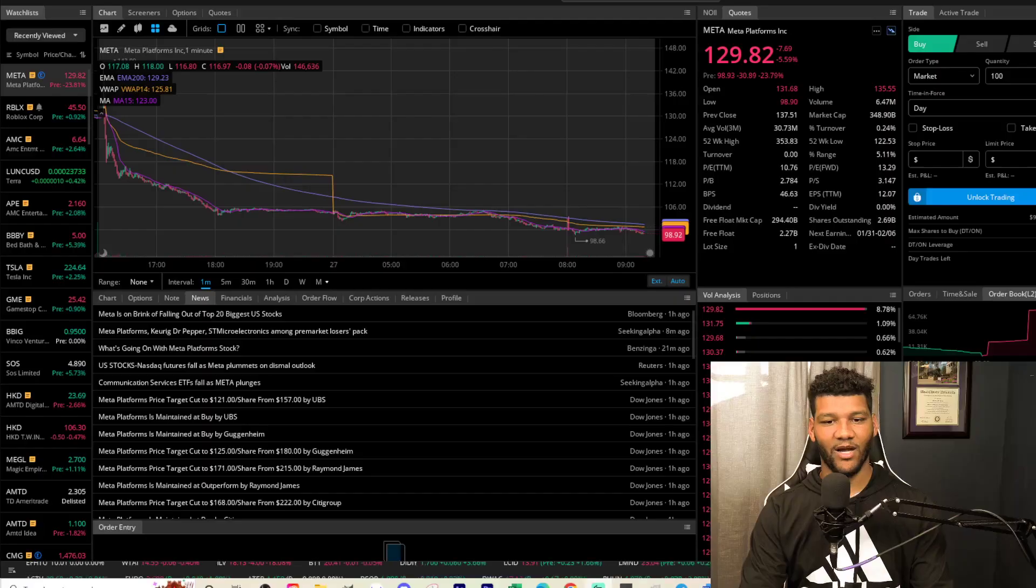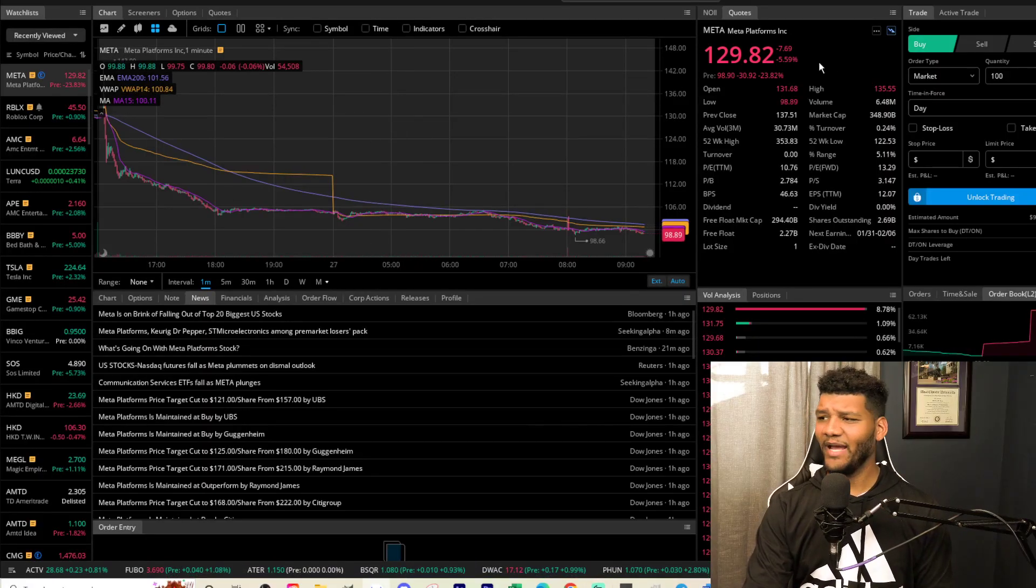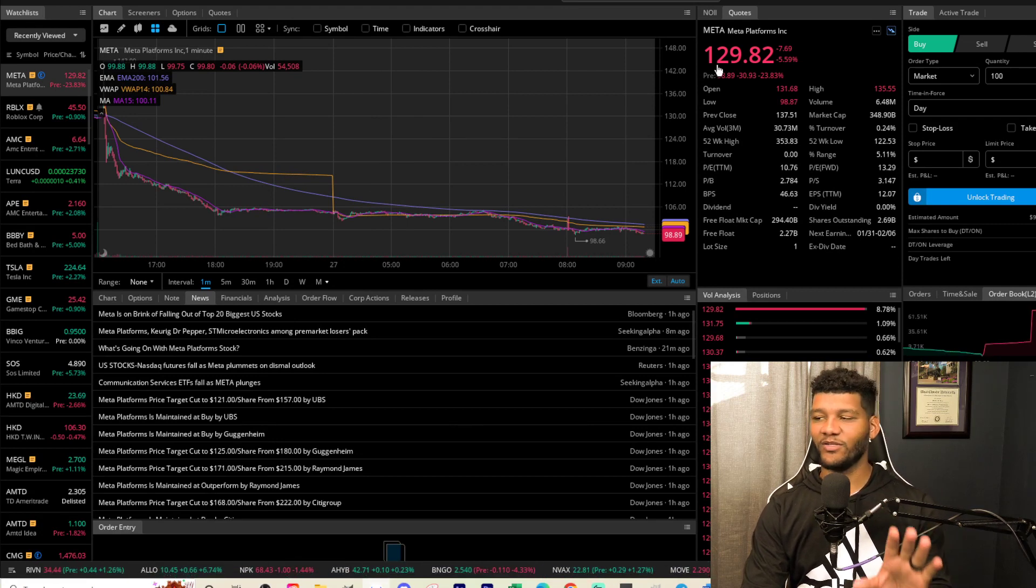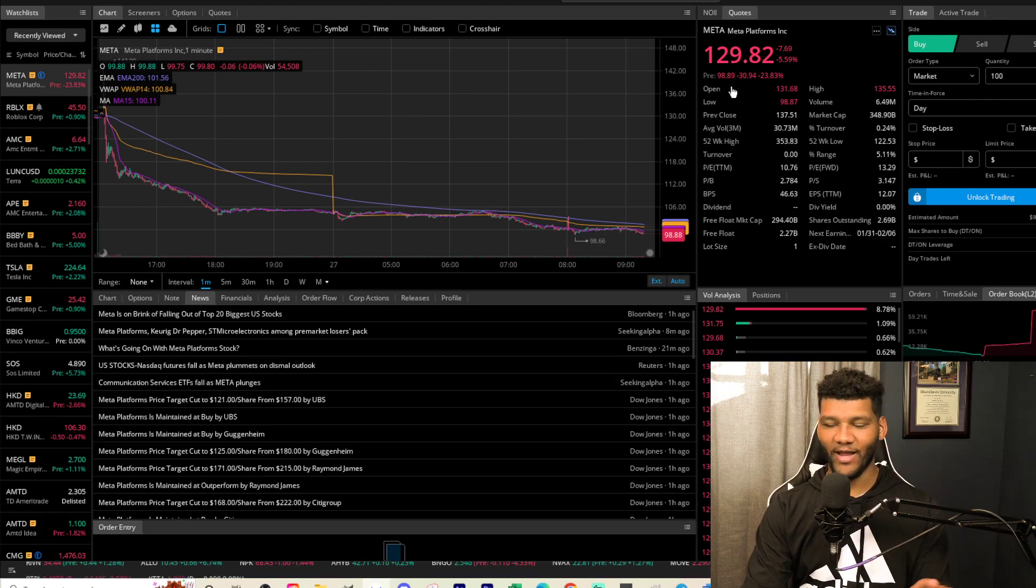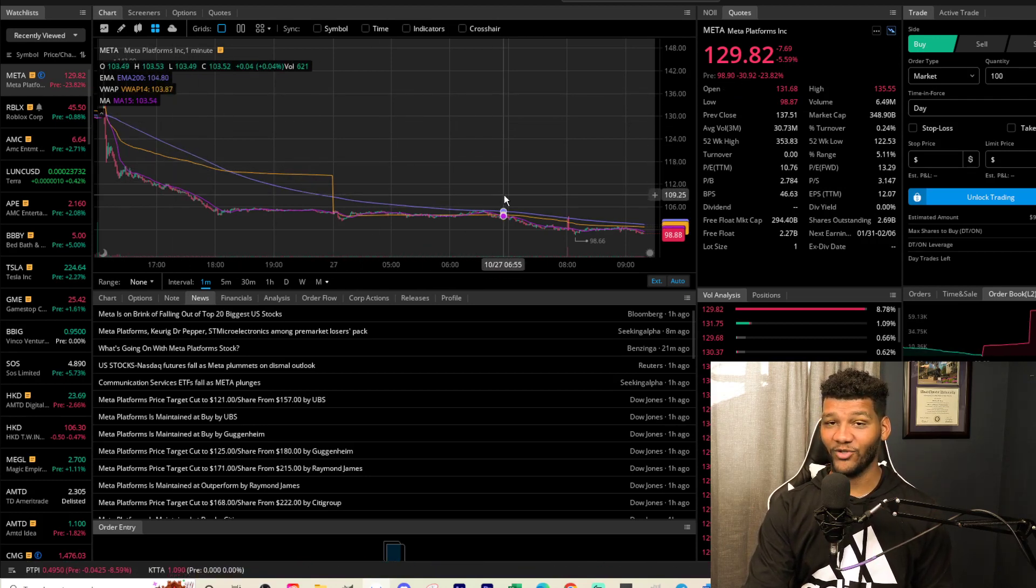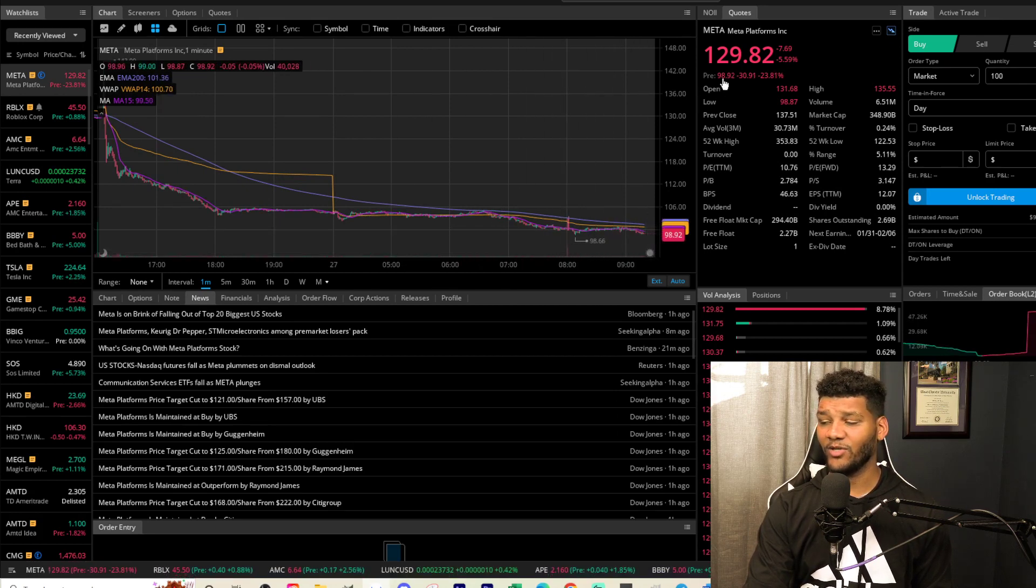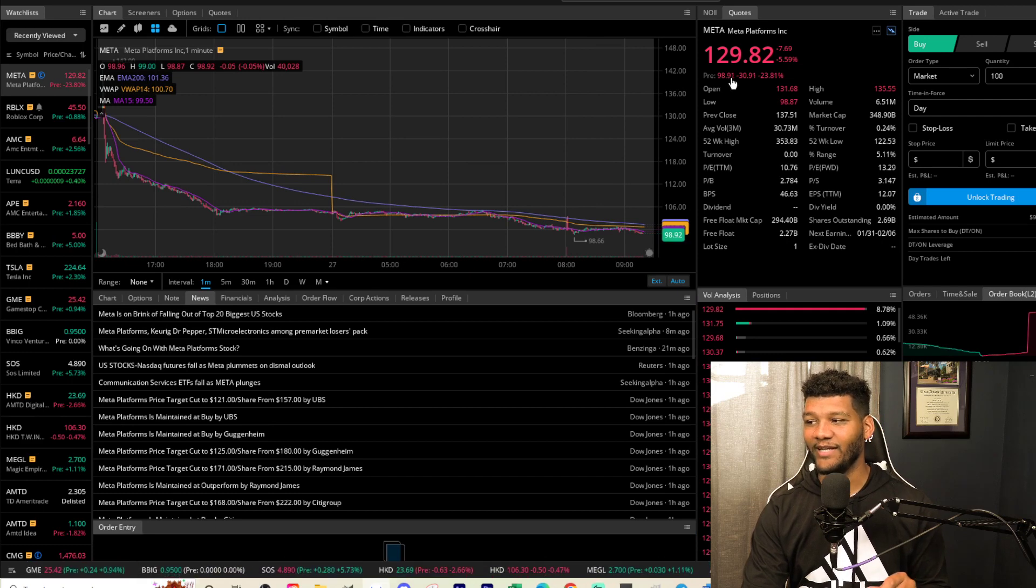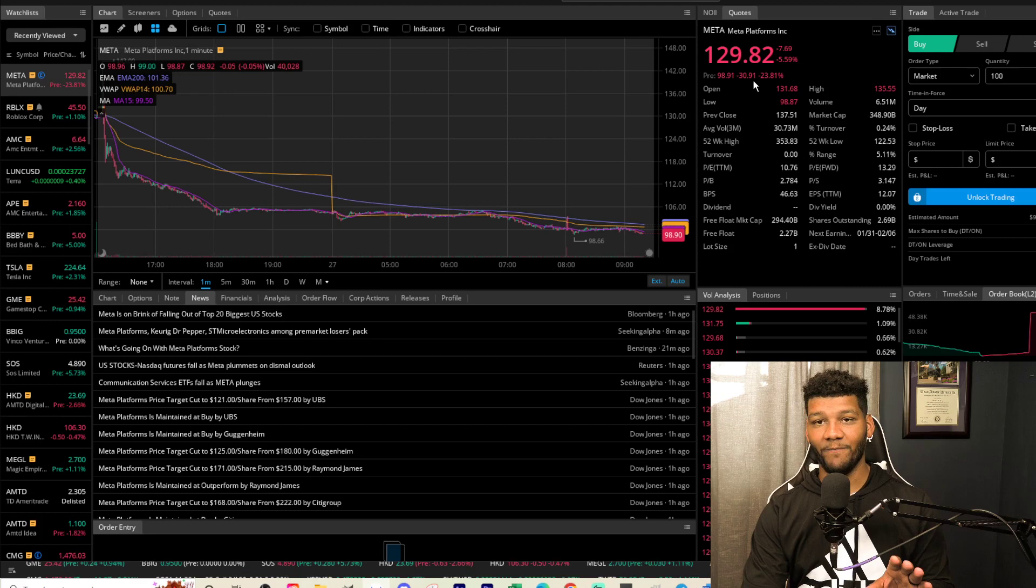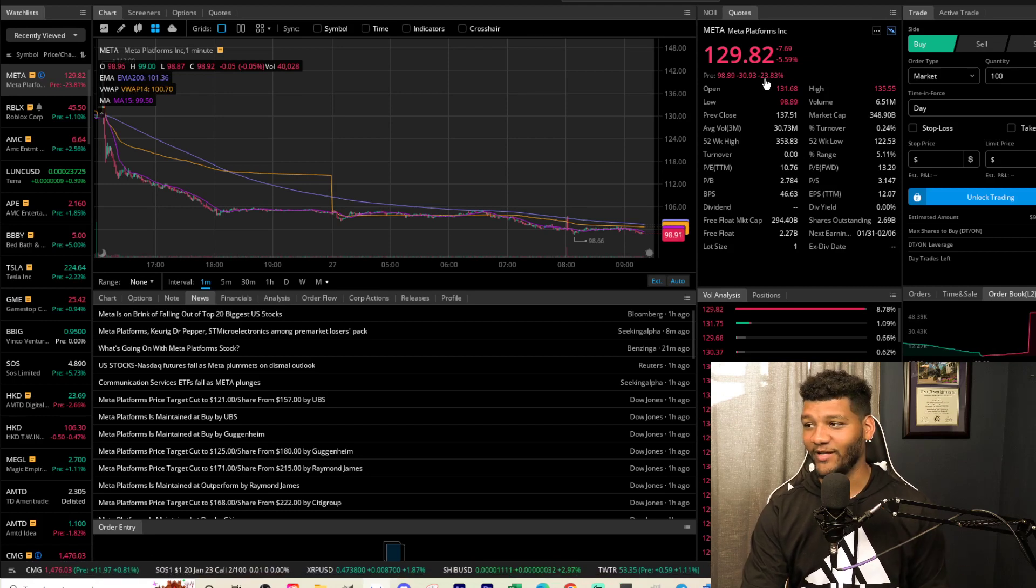So if we look at Meta right now, I want to show you guys where we stand with Meta. Currently, Meta is at $100. If we look at where it closed, it was at $129.82. If you look at all of the red, you can see that in the pre-market, it has dropped off heavily. It's starting to kind of consolidate a little bit down here, but it has dropped off heavily and it's actually at $98.92. And it's down $30 in the pre-market and after-hours market.